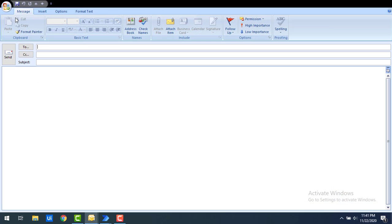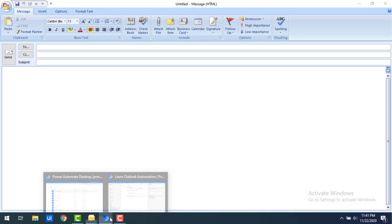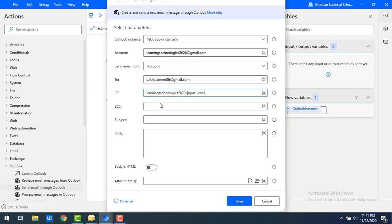Now we'll look at the other fields. When creating a new email in Outlook, you have fields for To, CC, BCC, Subject, Attachments, and Body — the same fields available here. I'm going to send a new mail to basha.amir86@gmail.com. For the CC (carbon copy) field, I'll include learning.technologies2020@gmail.com.